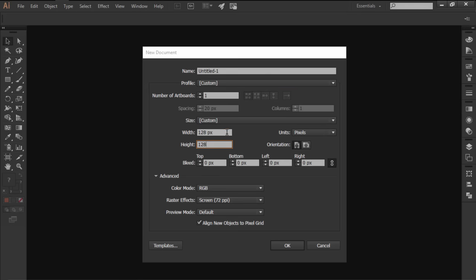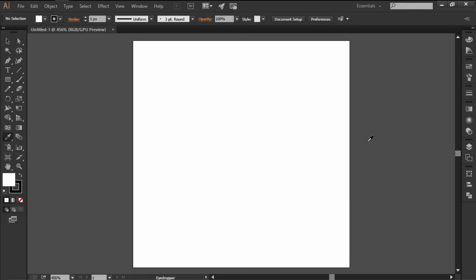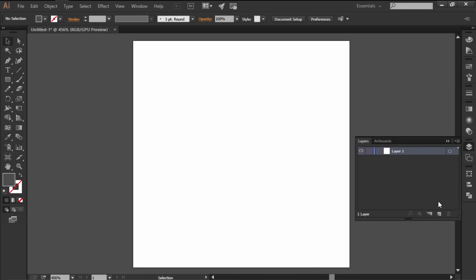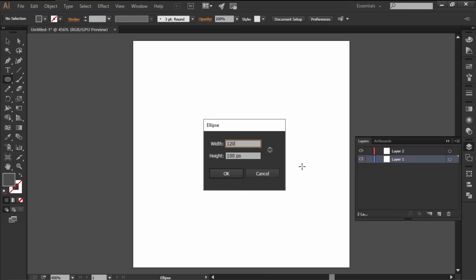Start by creating a new web intended document with a 128x128 pixels artboard which we'll organize using two separate layers.